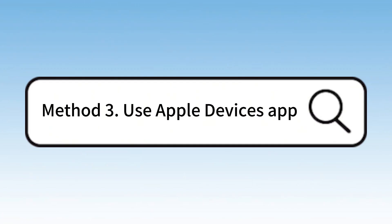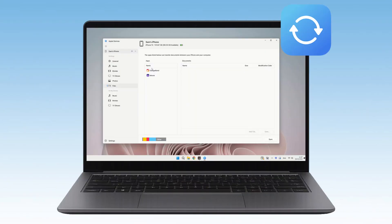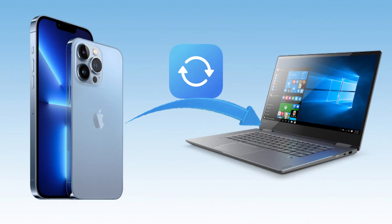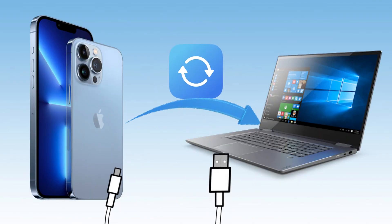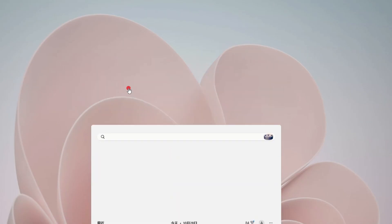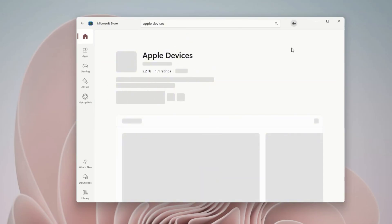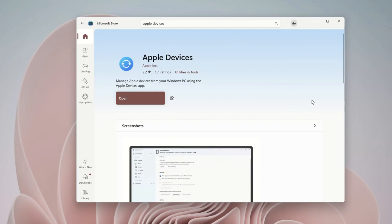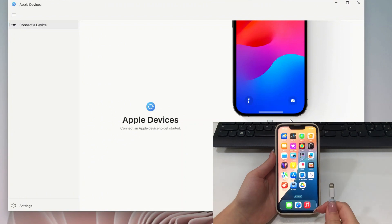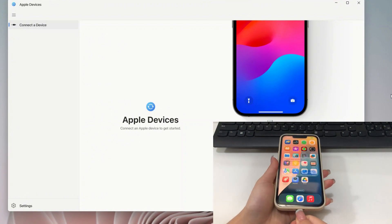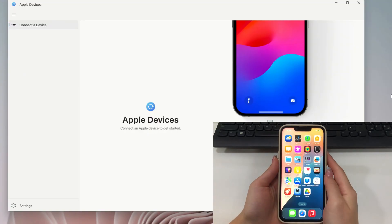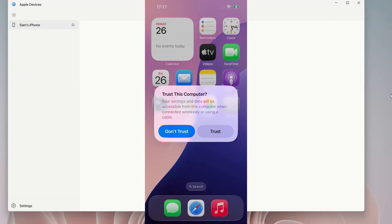Method 3: Use the Apple Devices App. Let's talk about something a bit newer — the Apple Devices App. This software lets you transfer your files from an iPhone to a Windows laptop using a USB cable. If you're on Windows 10 or 11, your laptop might already have it installed, or you can download it from the Microsoft Store. This app basically replaces the old iTunes for managing your iPhone, and yes, it supports file sharing too. Use a certified data cable to plug your iPhone into your laptop. If this is the first time you're connecting, your iPhone will pop up a message asking 'Trust this computer?' — hit Trust and enter your iPhone passcode. This is essential.